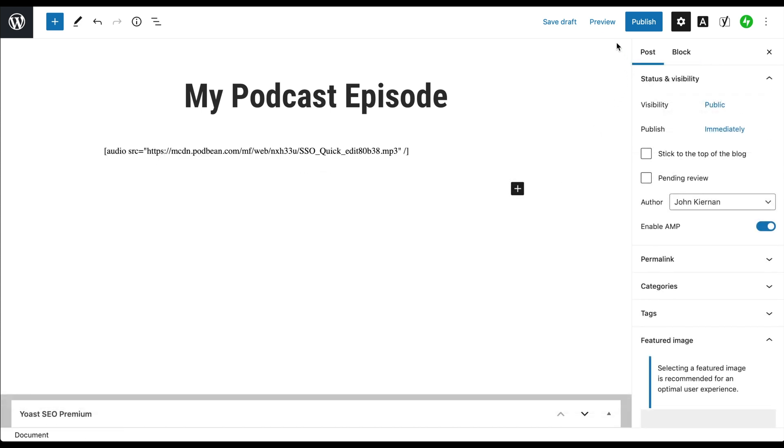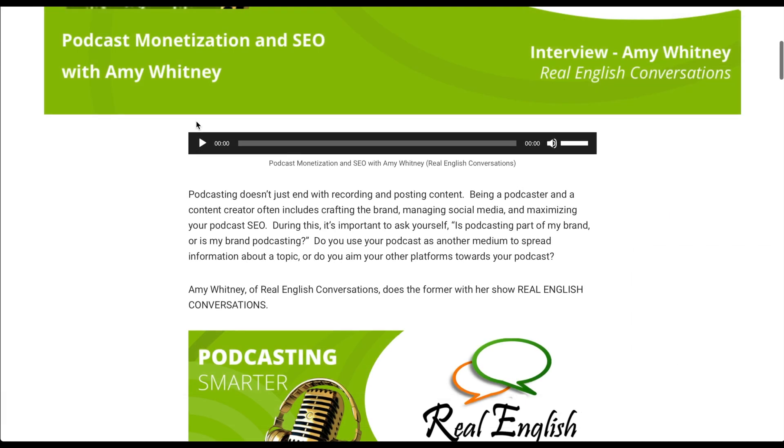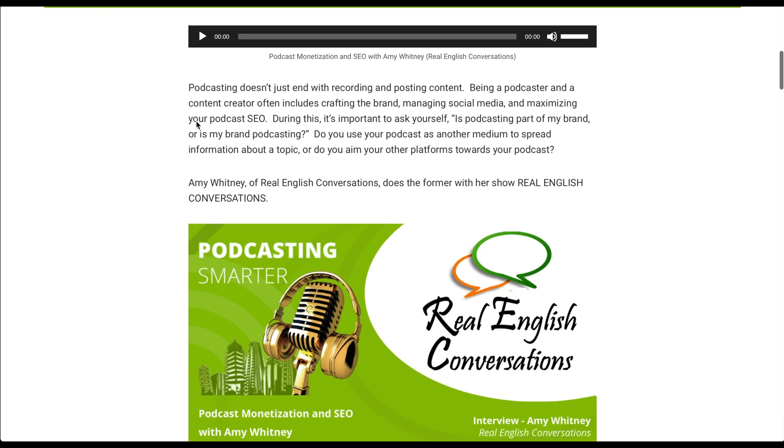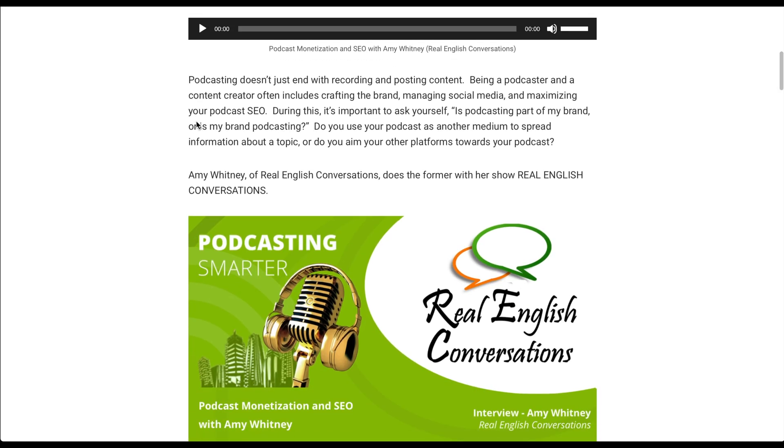Your podcast episode has been embedded into your wordpress.com website. Here are some examples of what the podcast episode will look like on your wordpress.com website.